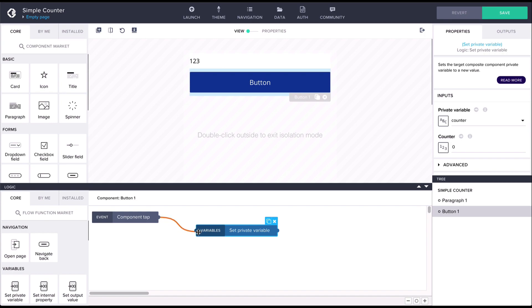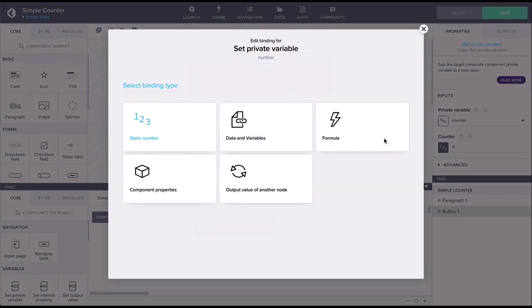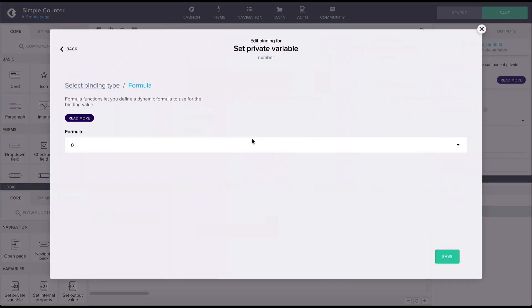For the value let's assign a formula, and in the formula we'll do the incrementing by adding one to the current variable value.